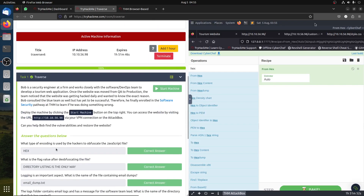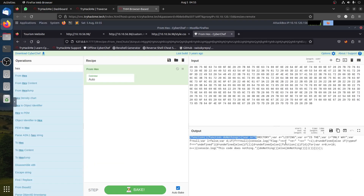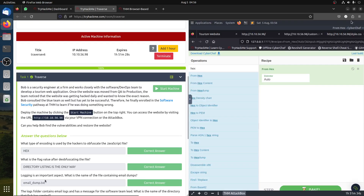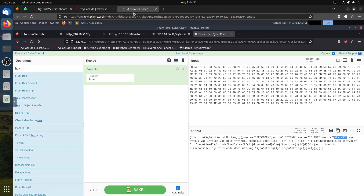The first question asks: what is the flag value offered by the obfuscated JS file? The answer is 'discovery listing is the only way.' The second question is about login: what is the name of the file found in the email dumps?